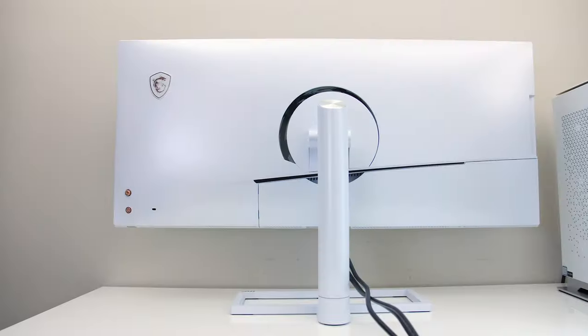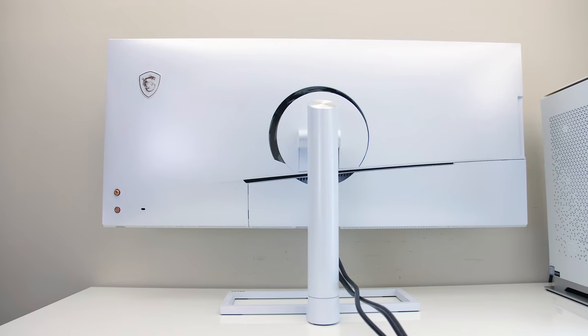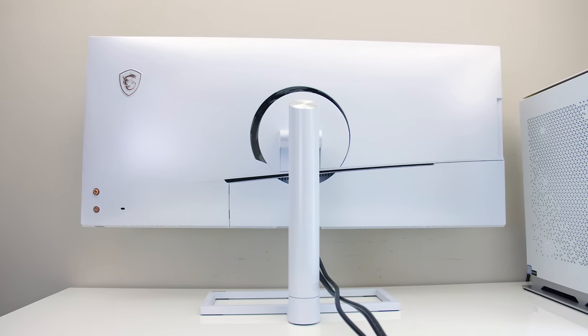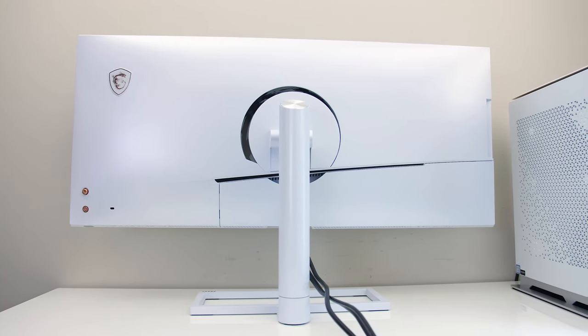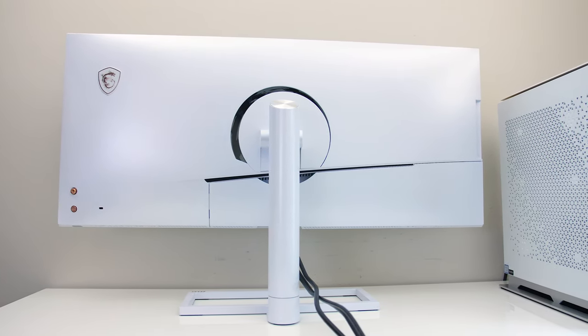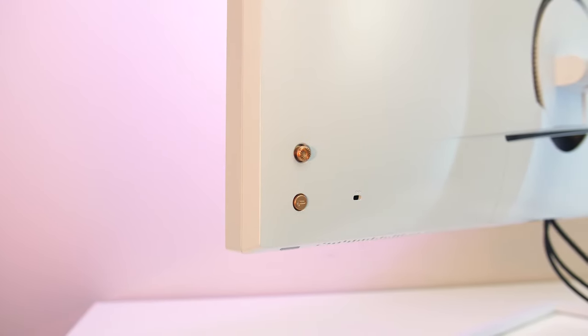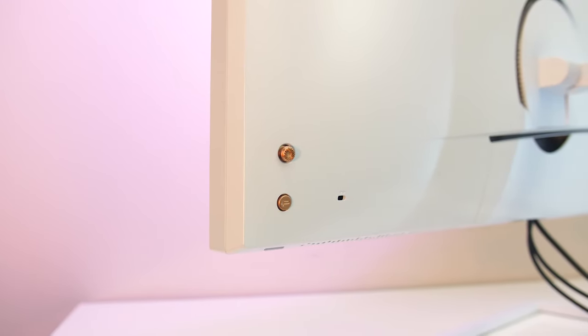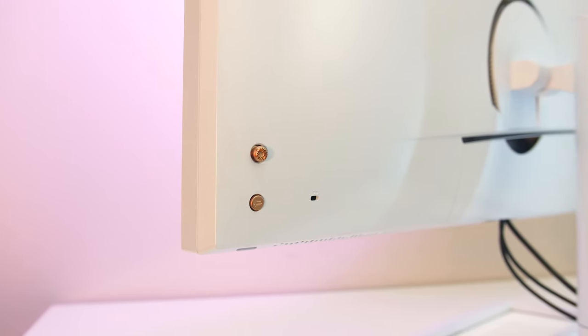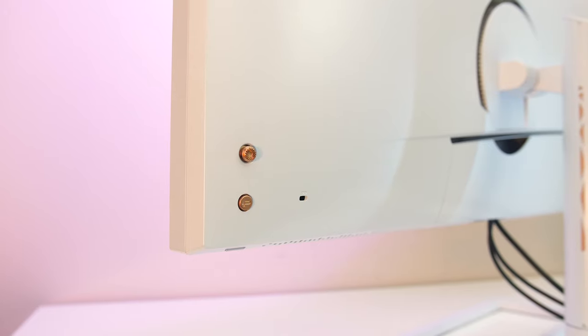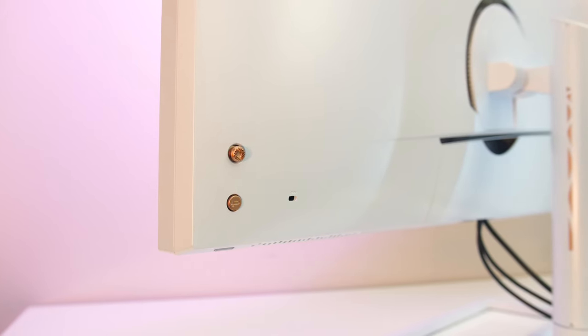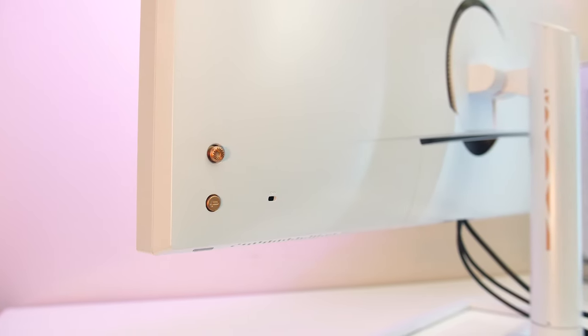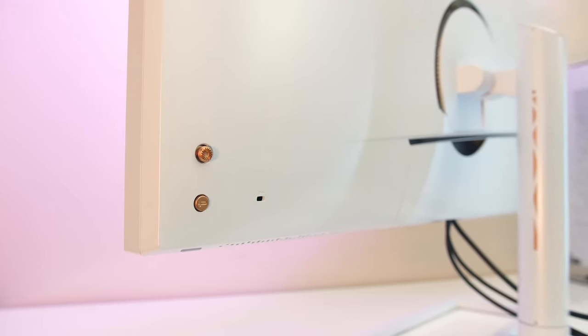The back is all white plastic with a clean professional look, there's a gold MSI logo towards the corner, then on the bottom corner there are buttons including a joystick for OSD navigation and a shortcut to the Creator OSD software, more on that shortly, otherwise there's also a Kensington lock here.